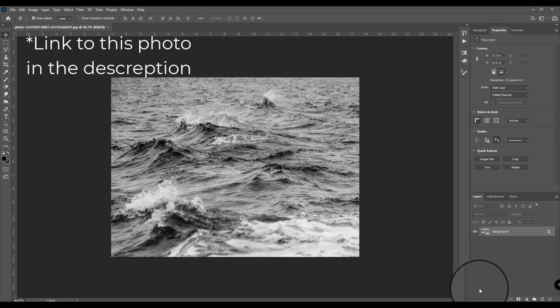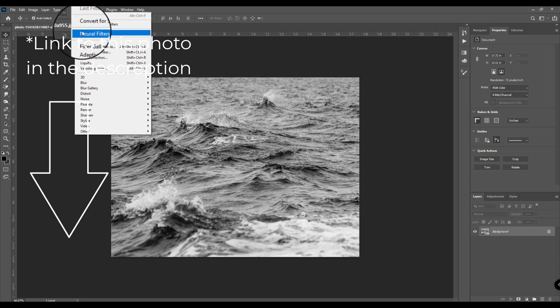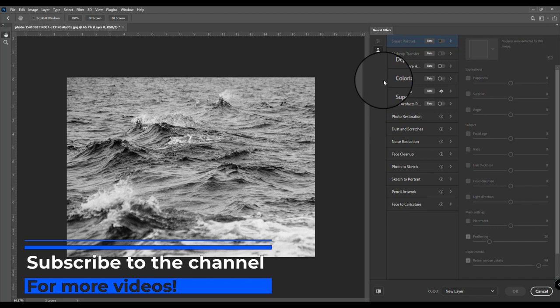Let's go to Filter, then Neural Filters. Click on this button and then you see Colorize. What this tool does is allow you to turn black and white photos into colorized or change the colors of photos.